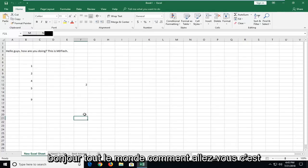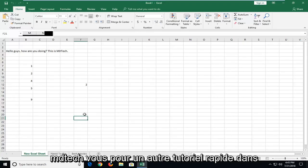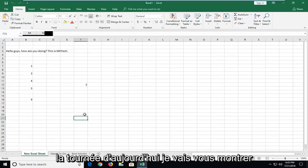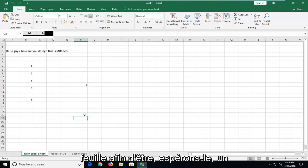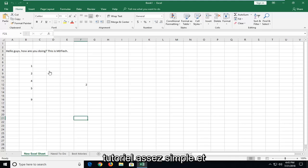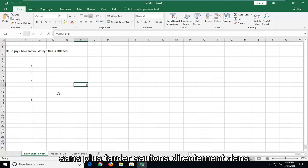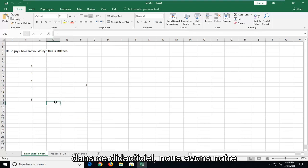Hello everyone, how are you doing? This is MD Tech here with another quick tutorial. In today's tutorial I'm going to show you how to copy your Excel worksheet to another sheet. This will hopefully be a pretty straightforward tutorial and without further ado let's jump right into it.